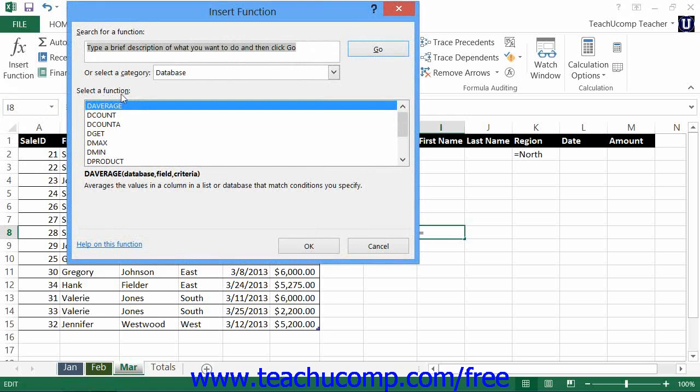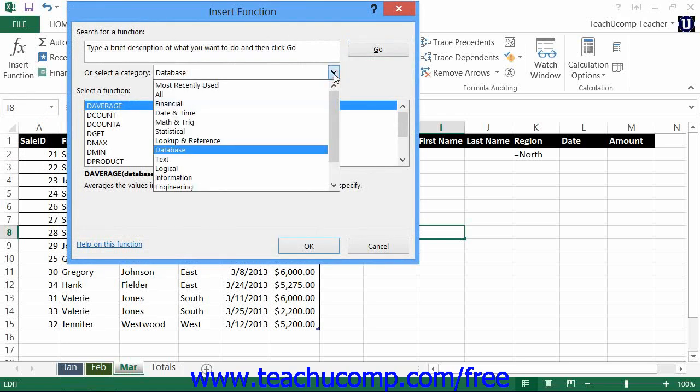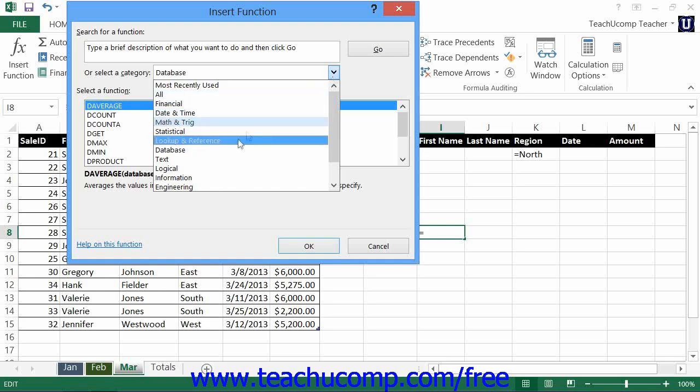Then you can select the Database Category from the Or Select a Category dropdown to view the database functions available in Excel.